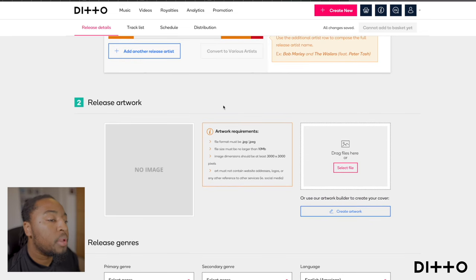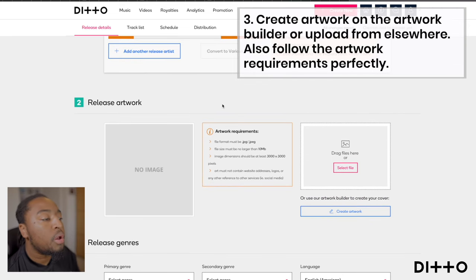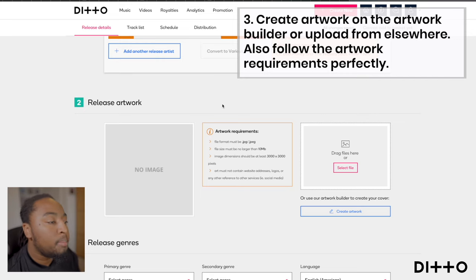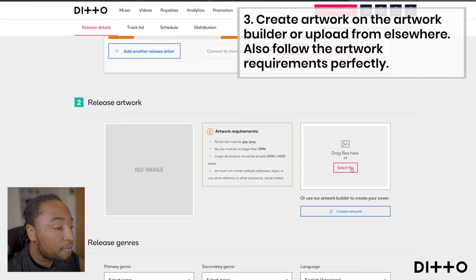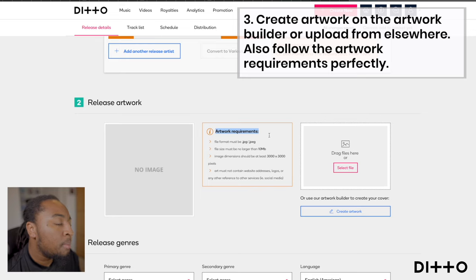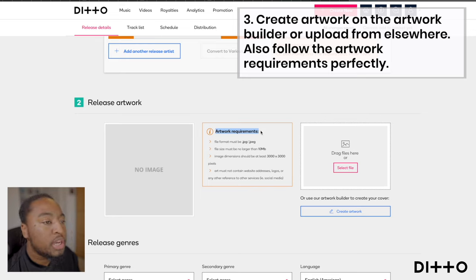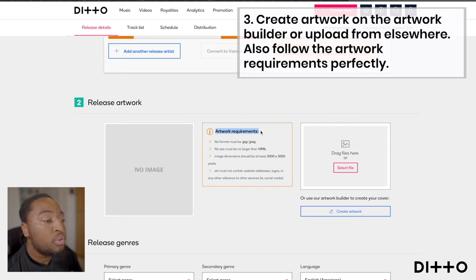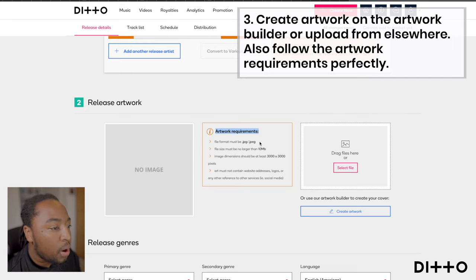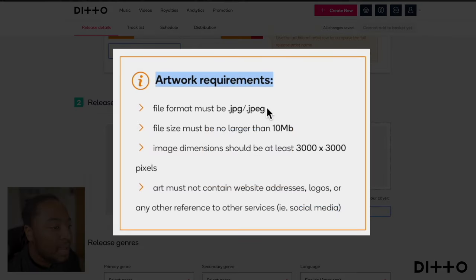Scrolling down, here's where we work out if we're going to create artwork or upload already-made artwork. The artwork requirements are so important because this is a big thing that can get your whole project, your single, or your EP rejected from the stores. Make sure it's a JPEG, no larger than 10 megabytes, and the dimensions should be at least 3000 by 3000 pixels — that gives you the quality.